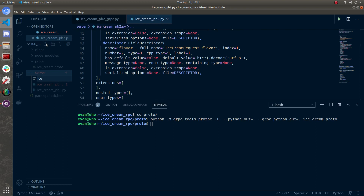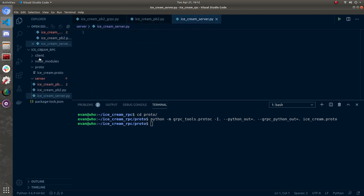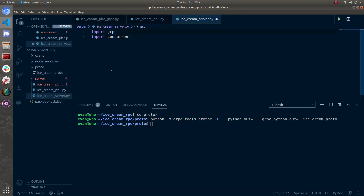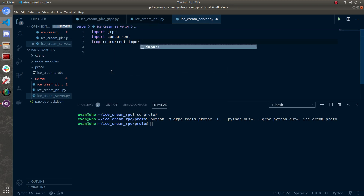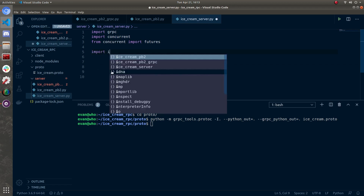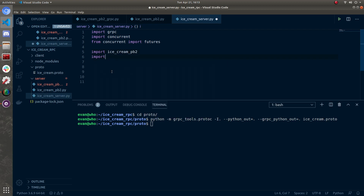Let's create our ice cream server file — I'm going to call it ice_cream_server.py. Now let's import some helpful things we've already installed. Import grpc, import concurrent — this is Python's thread module — and from concurrent import futures. Then let's import the two generated files: import ice_cream_pb2 and import ice_cream_pb2_grpc.